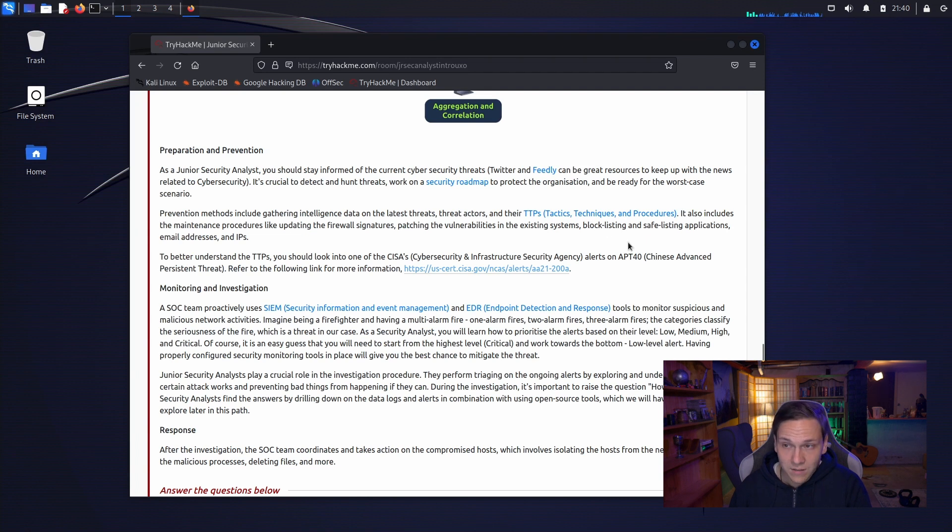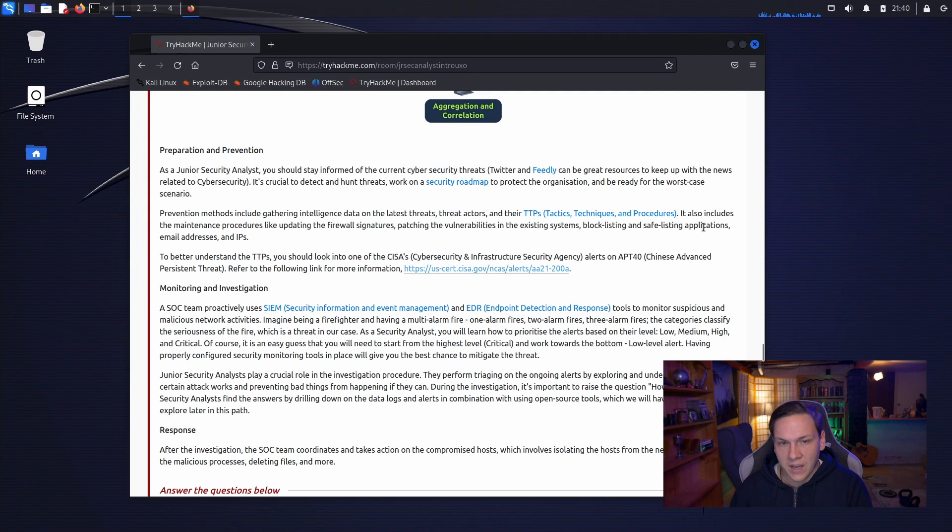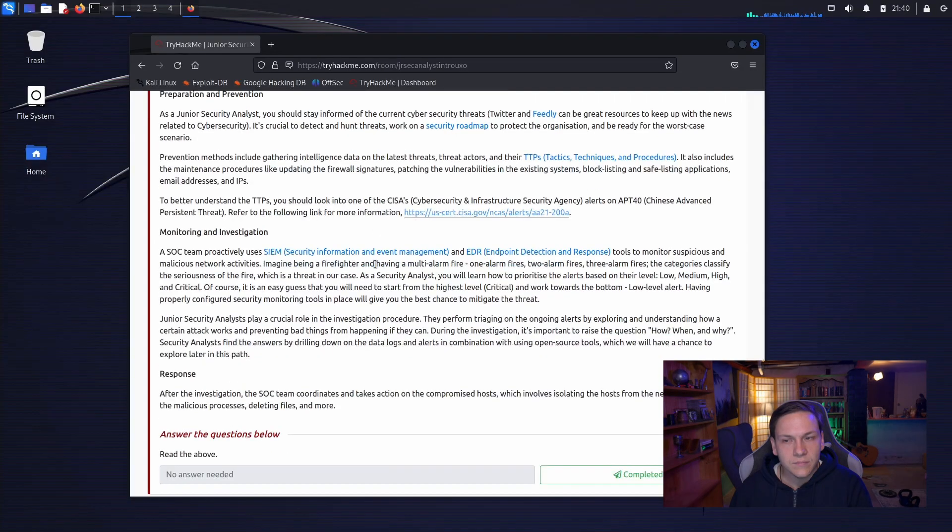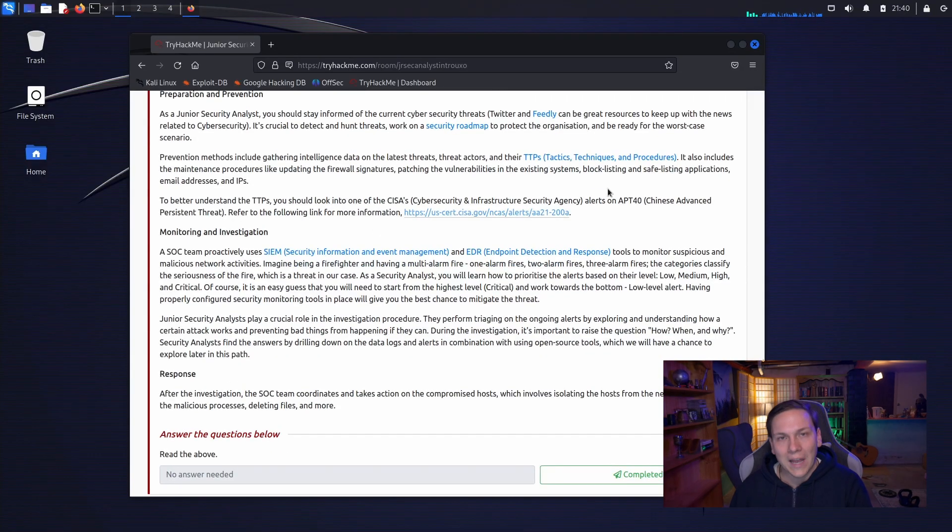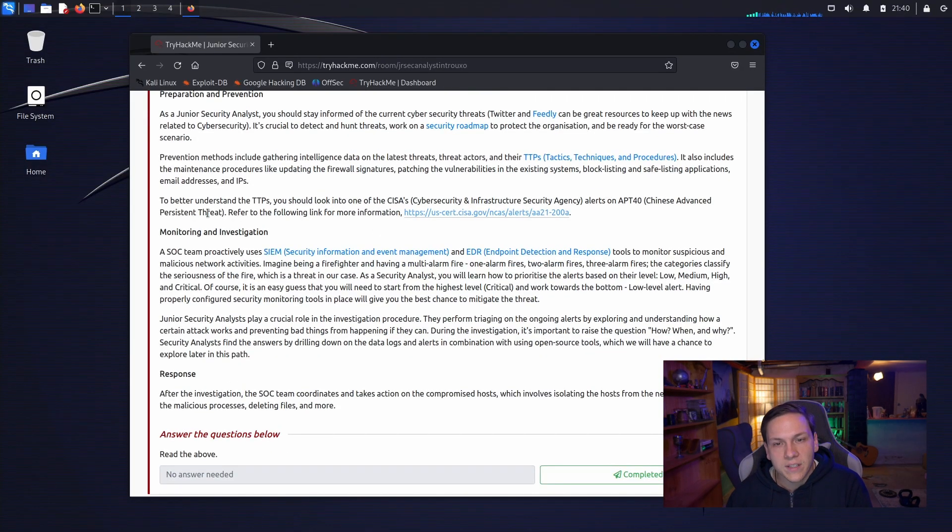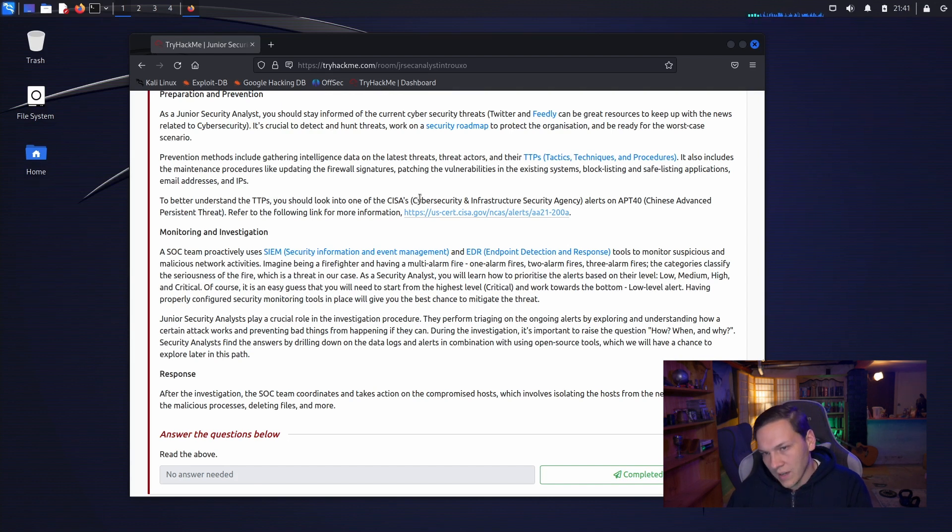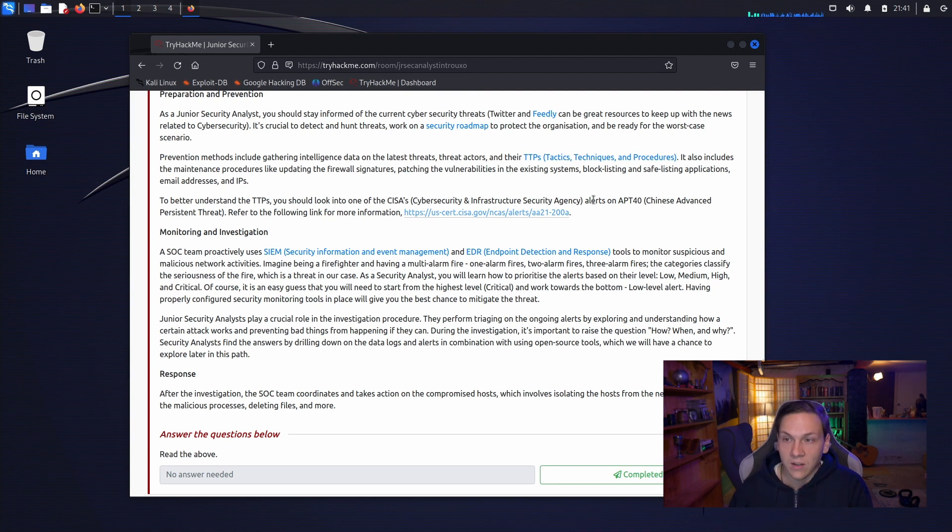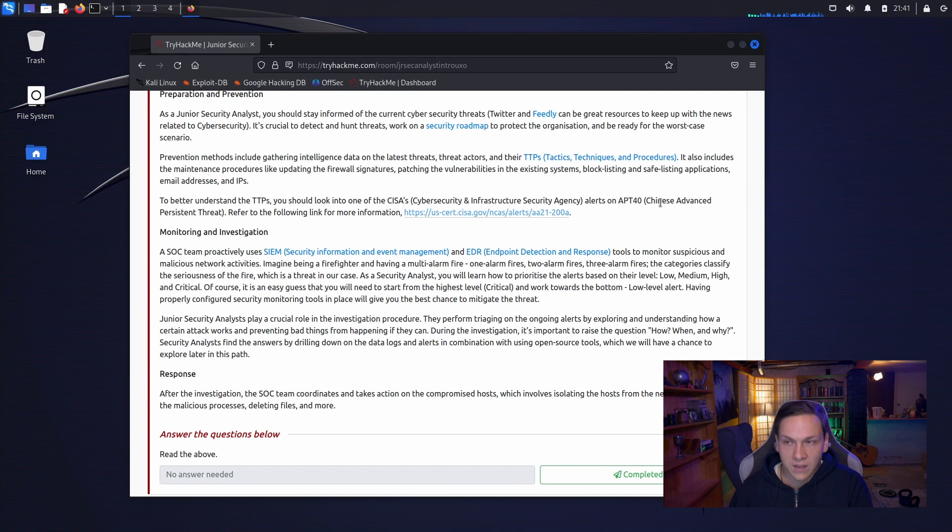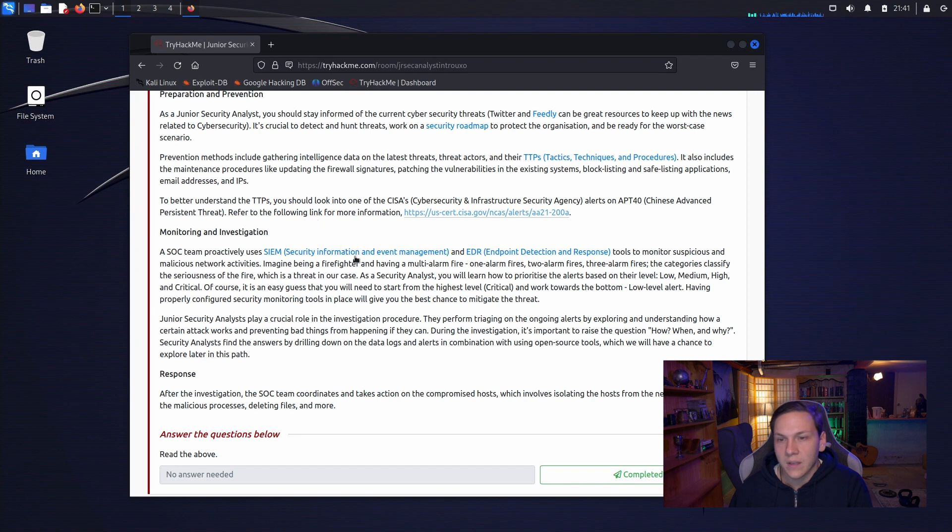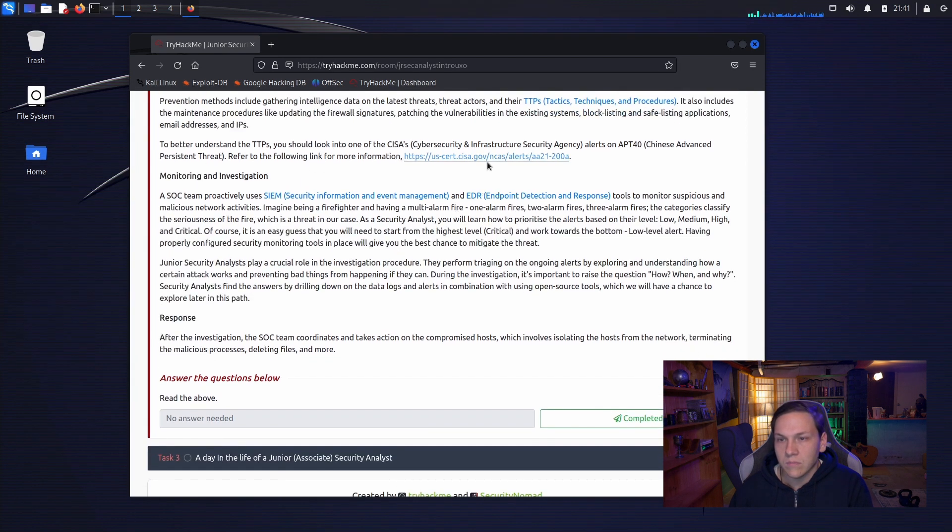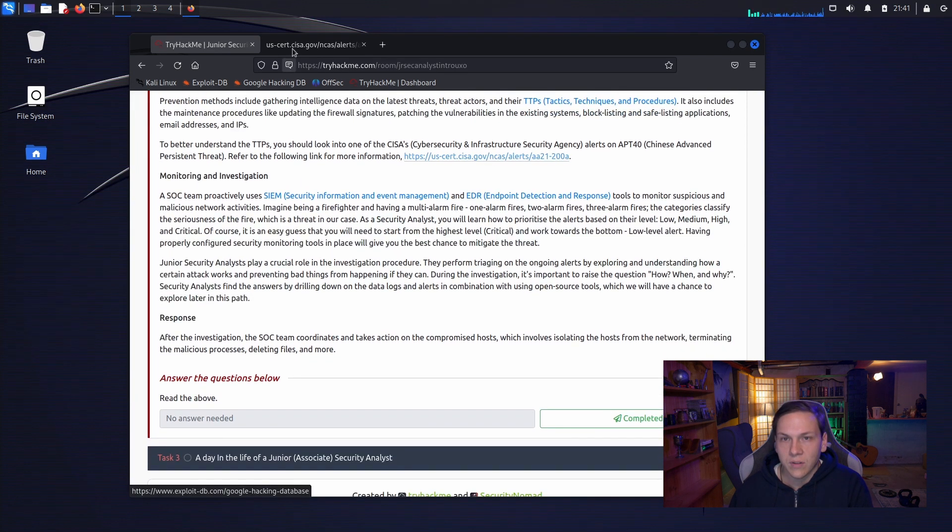It also includes the maintenance procedures like updating firewall signatures, patching the vulnerabilities in the existing systems, block listing and safe listing applications, email addresses and IPs. To better understand the TTPs, you should look into one of CISA's or Cyber Security and Infrastructure Security Agency's alerts on APT-40, the Chinese Advanced Persistent Threat. Refer to the following link for information. So, let's have a look at that.